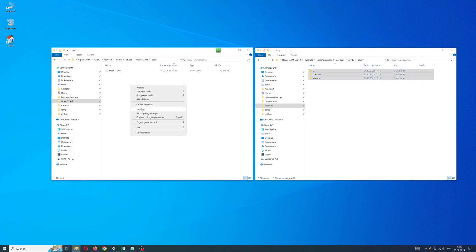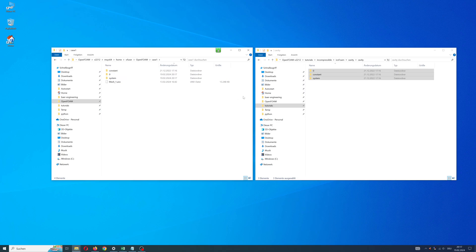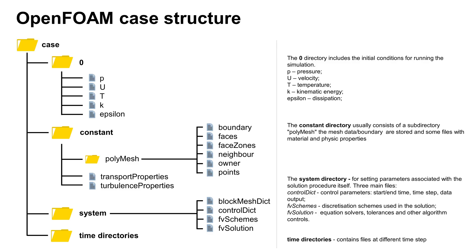About OpenFOAM case structure: every case has three main folders: zero, constant, and system, and sometimes time directories. The zero directory includes initial conditions like pressure, velocity, etc.